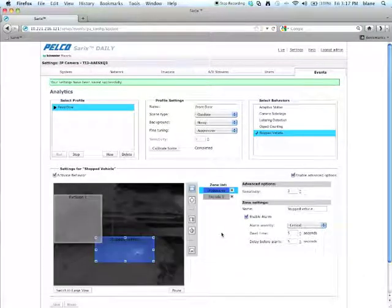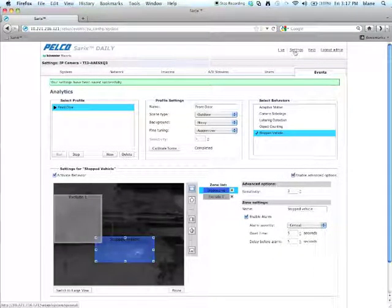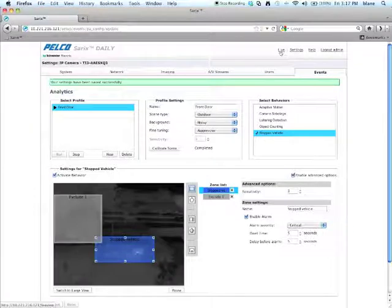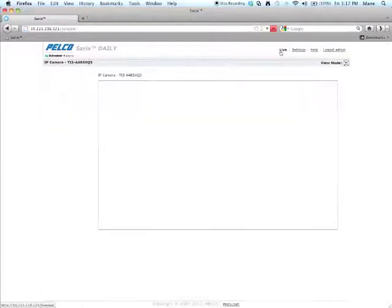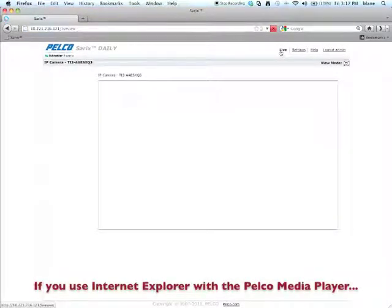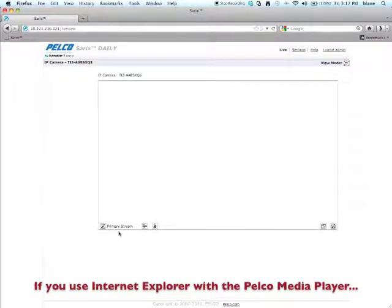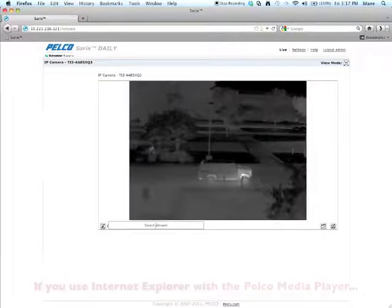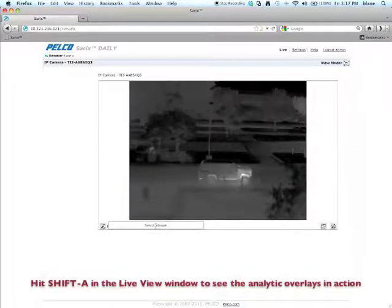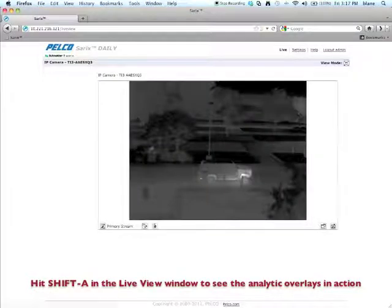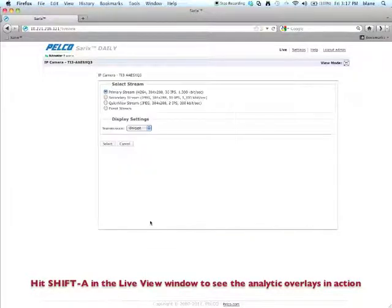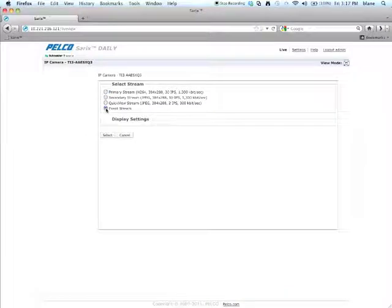Now that it's saved, you're going to want to go over here to the live view. And on your live view page, you want to select right here where it says primary stream, hit select stream. And then you want to click on event stream. So hit select.